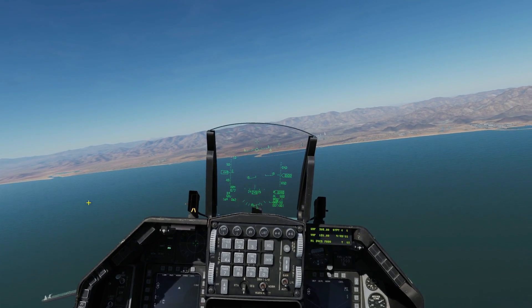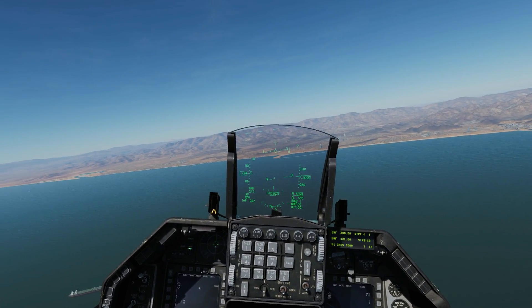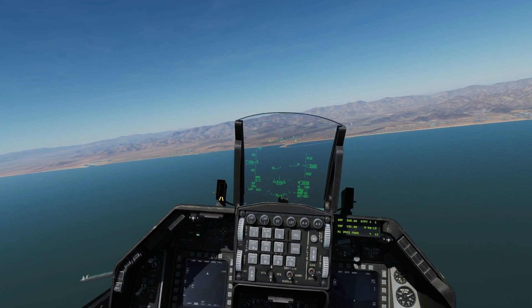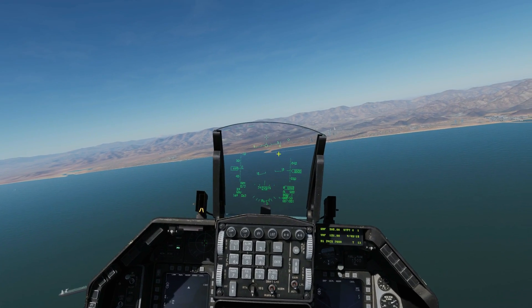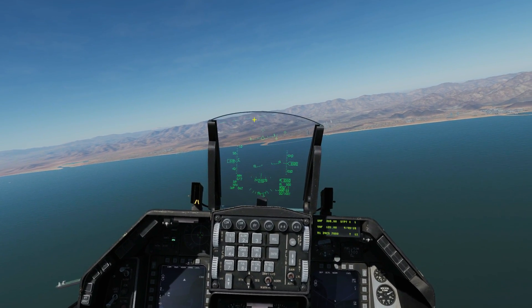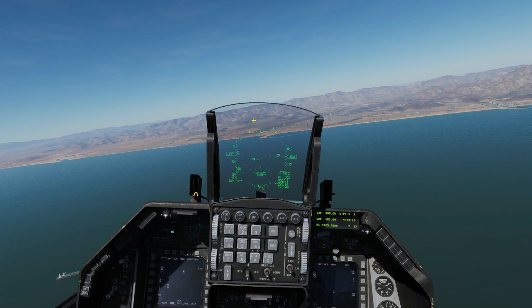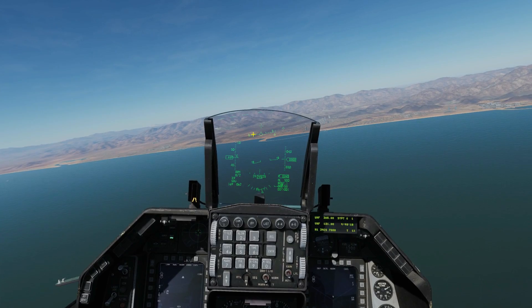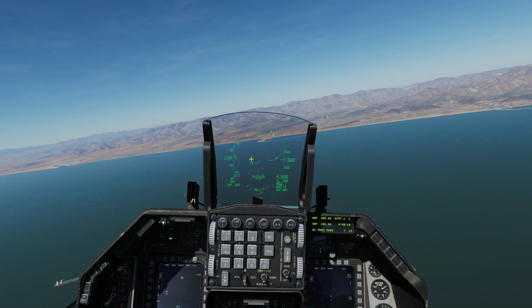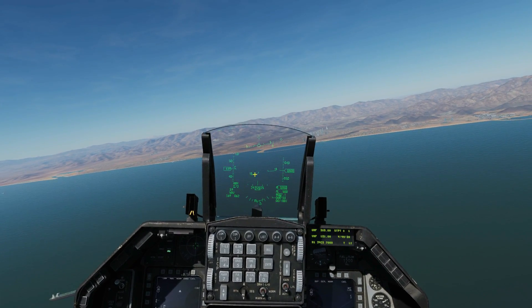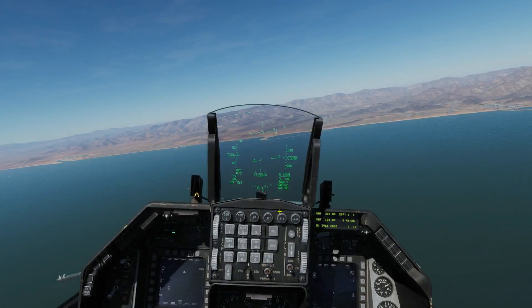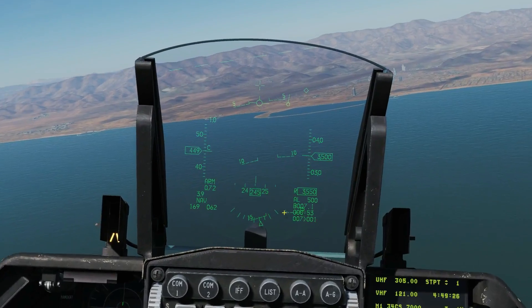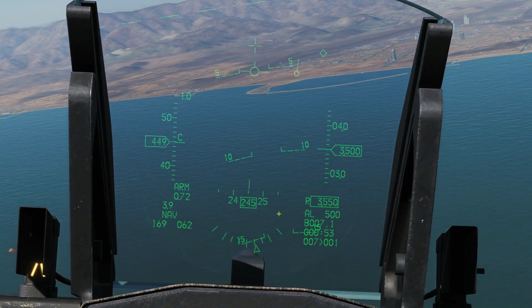Hello everyone, I hope you're doing very well. We're in the F-16C today and we're looking at HUD symbology, as well as ways that we can control what you see on the HUD. So first let's look at the base symbology.